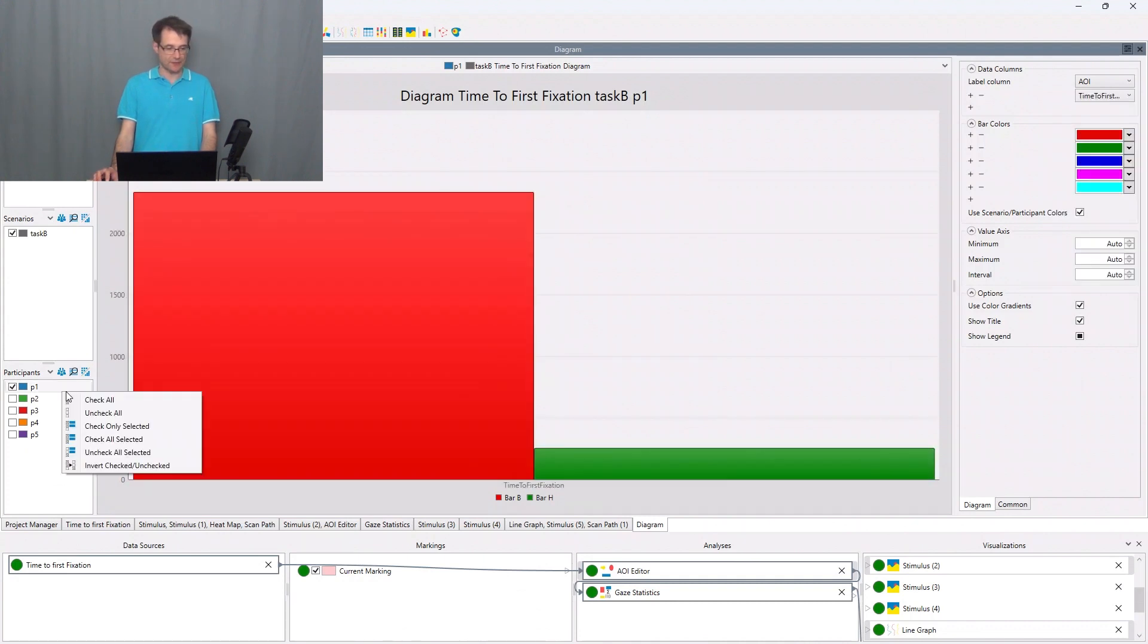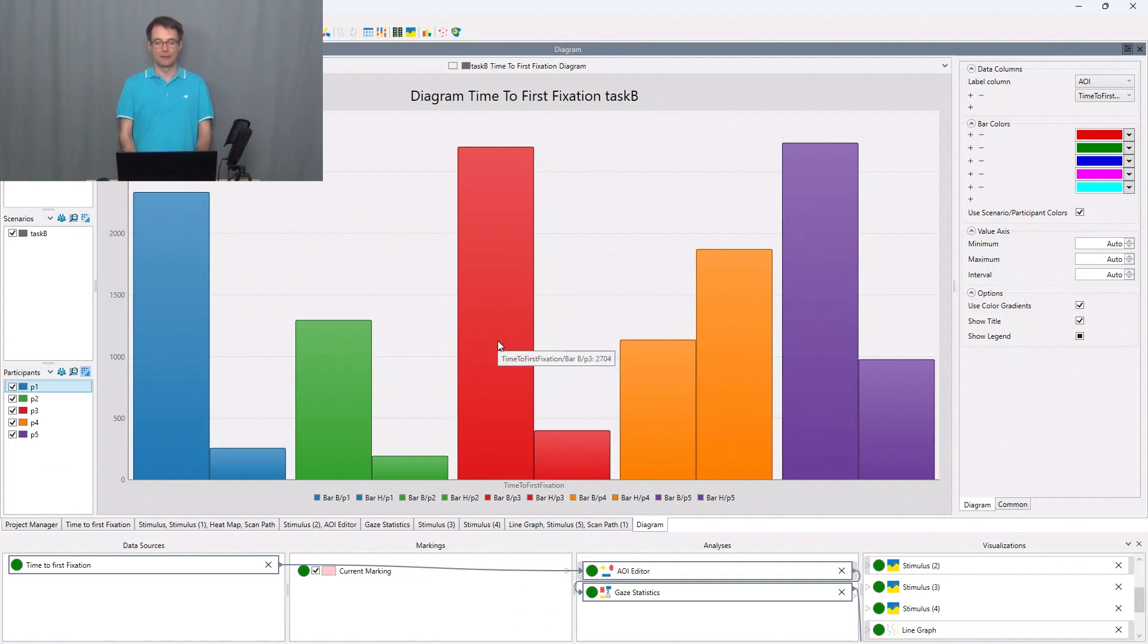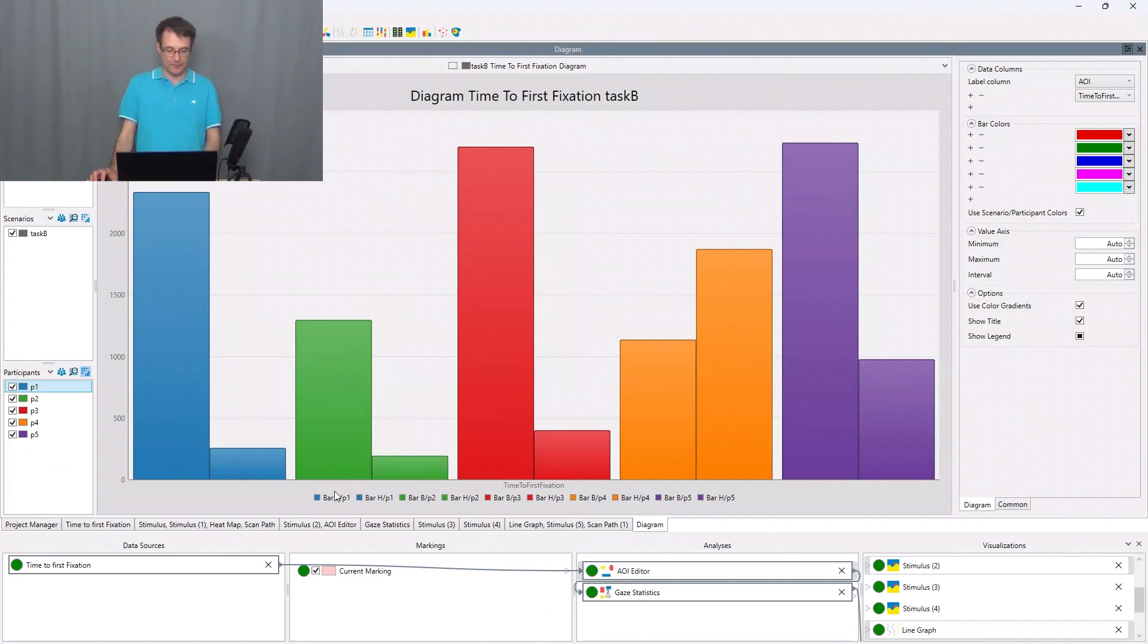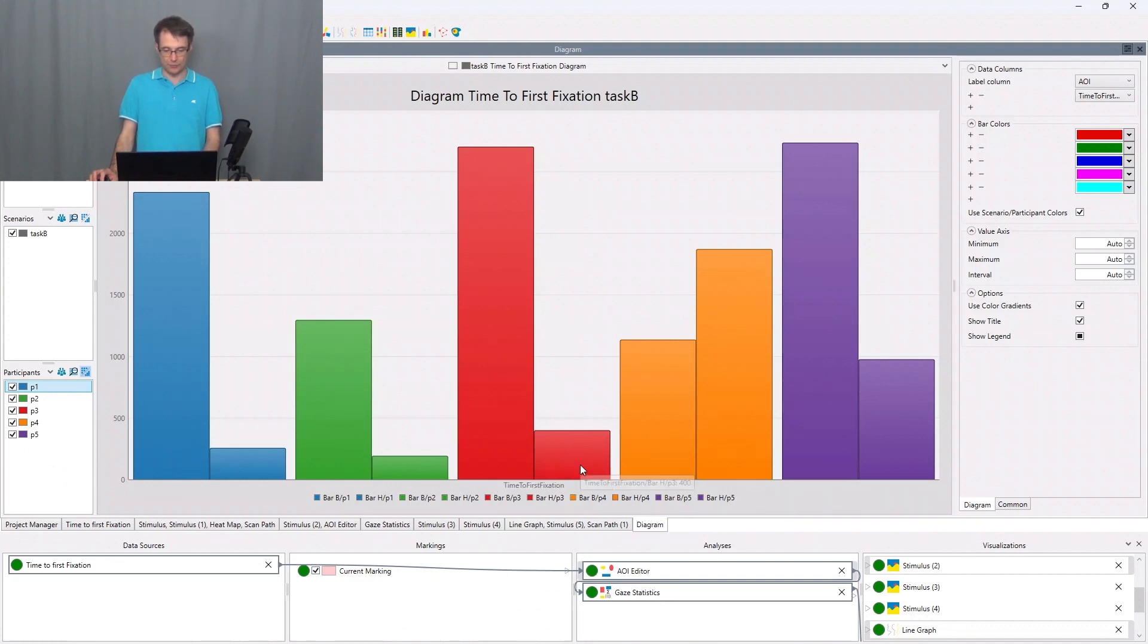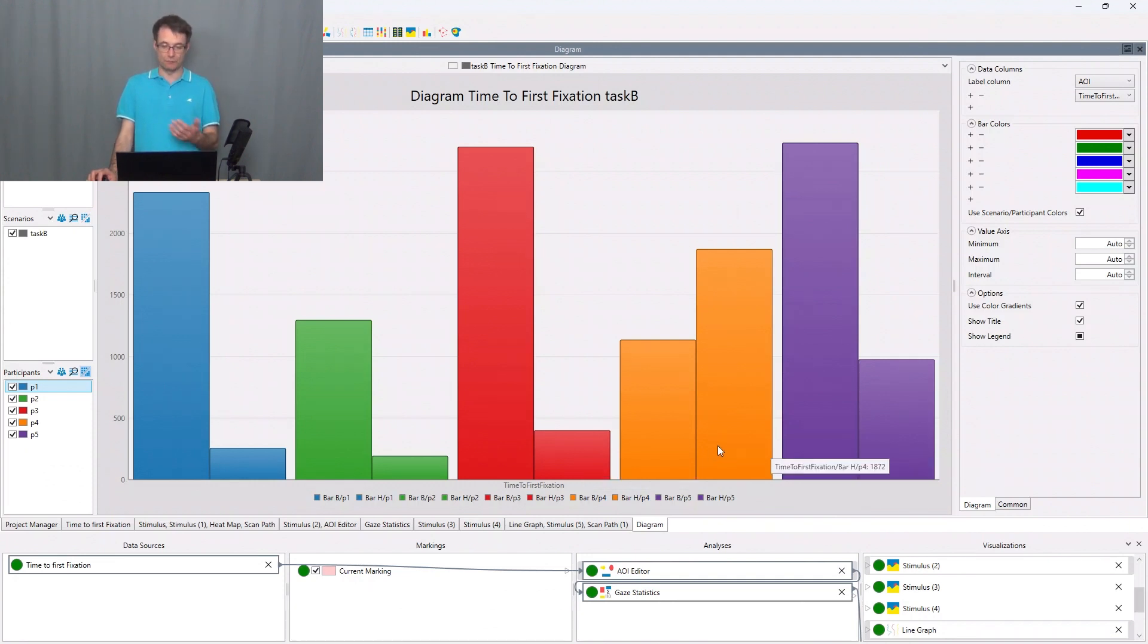I select all the participants and I aggregate them. And here we can see the visualization of the gaze statistics column time to first fixation. And what we can see is that the time to first fixation for bar H is smaller for P1, P2, P3, and P5.